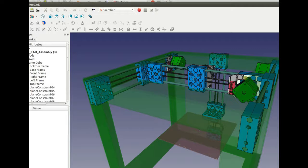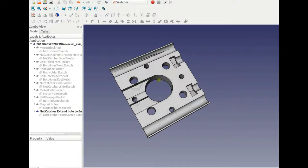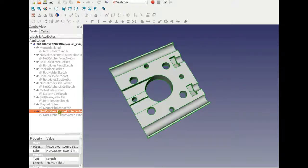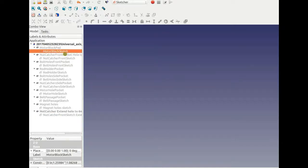This one right there, which is a clamp of two of these pieces where the stepper motor mounts upon. So let's look at how this is created. We start with a motor block sketch.